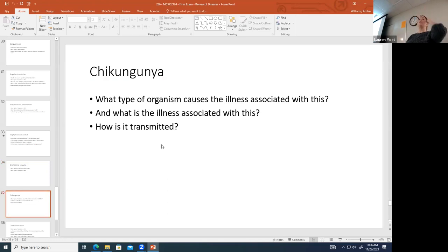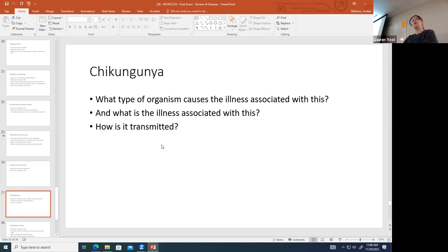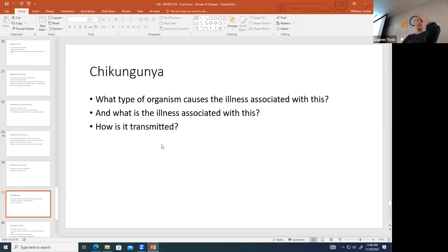Chikungunya is a virus that causes a hemorrhagic fever, transmitted by mosquito bites just like dengue. It does occur in the United States, though it's not super common.